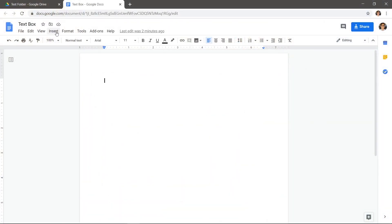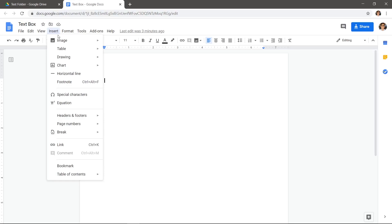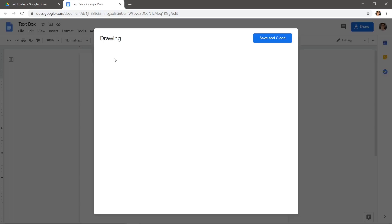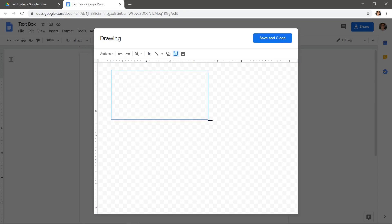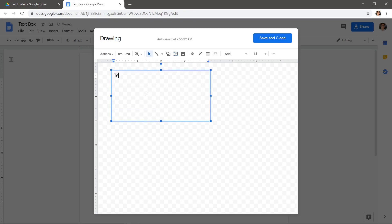Click Insert at the top and then Drawing New. Click the text box icon on the top bar. Now you can draw a text box and add text to it. When you're done, hit the Save and Close button at the top right.